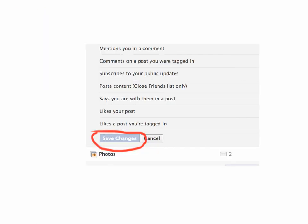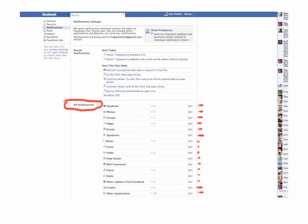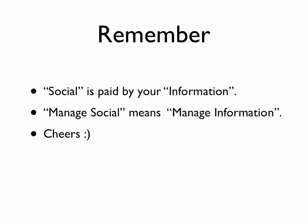So after you click the things you don't want, make sure the box is clear. You're going to click Save Changes. After Save Changes, don't forget — you have to do it for every one of those things you don't want to be notified for. So again, go to edit each one of these categories and just clear the boxes for things you don't want to be notified about. And remember, social is paid by your information. Manage social means manage information. Cheers.